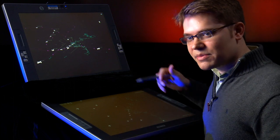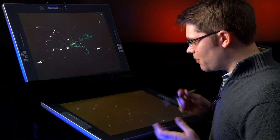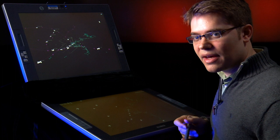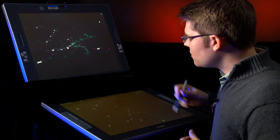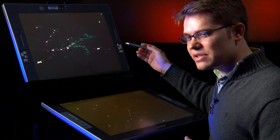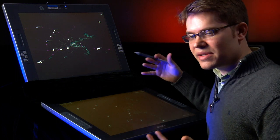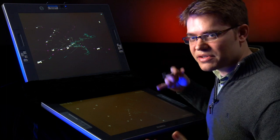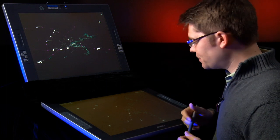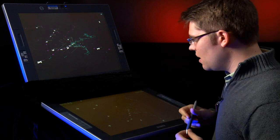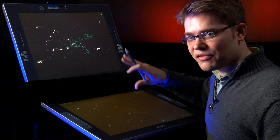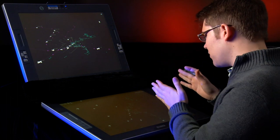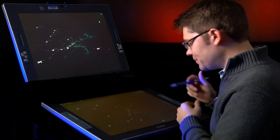The primary display is similar to a surveillance display that a controller might use today, and the secondary display is basically a sandbox where the controller can play out different scenarios and look into the future. There are a number of different components to the prototype, and I'm going to start with the automation timeline.